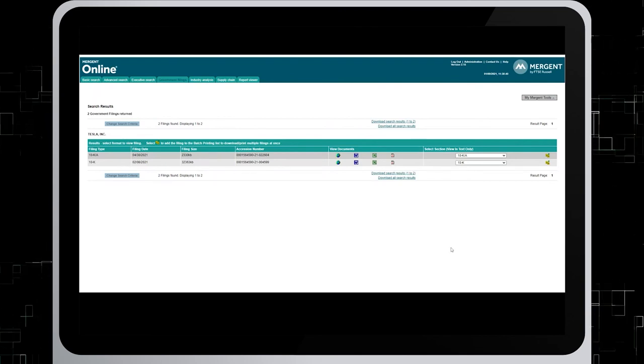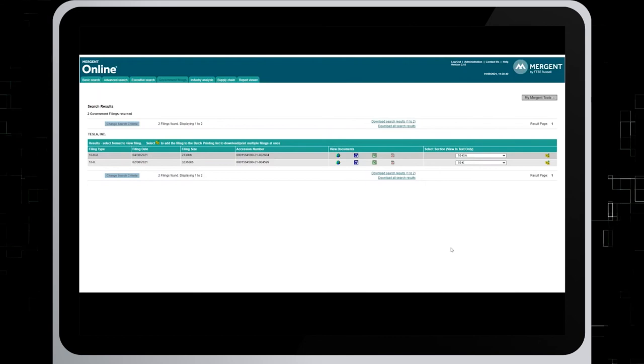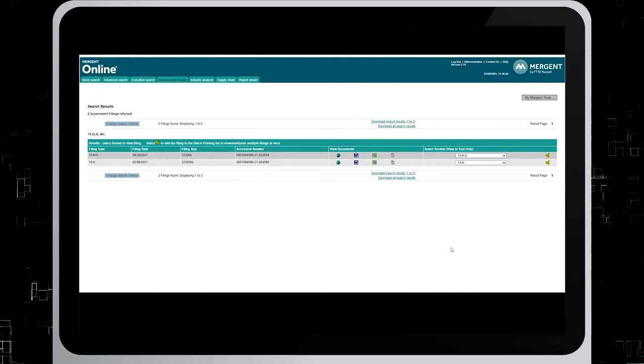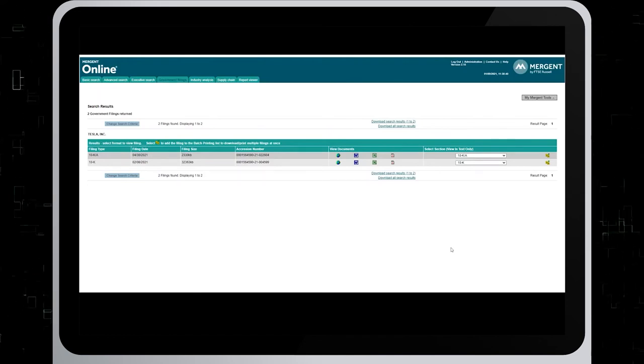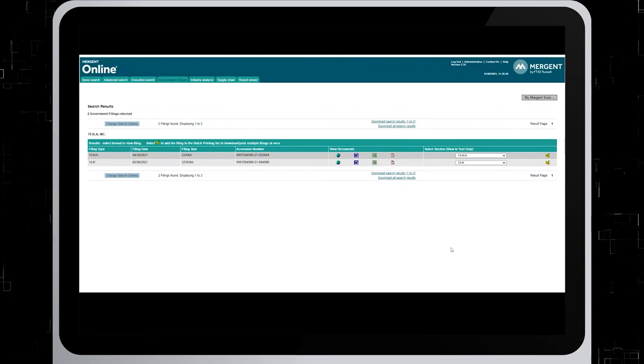You can also find strategic alliances by looking for articles in other library databases. So let's switch to one called Business Source Complete and have a look at a search in that database.